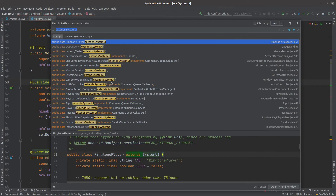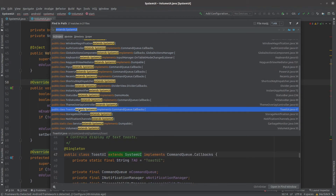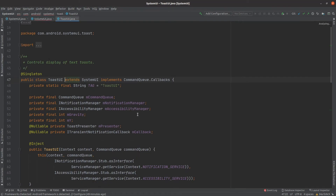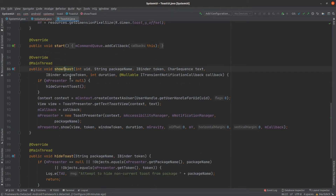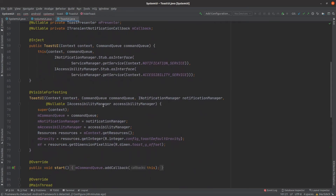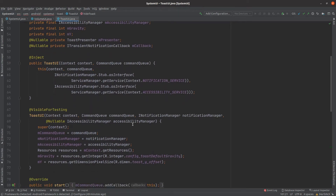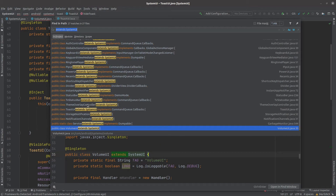Let's open ToastUI — that should be a simple one. In the start method it has defined the logic, including functions to handle short toast and long toast. Since it doesn't need to react to any system state changes, it has not implemented the other methods.